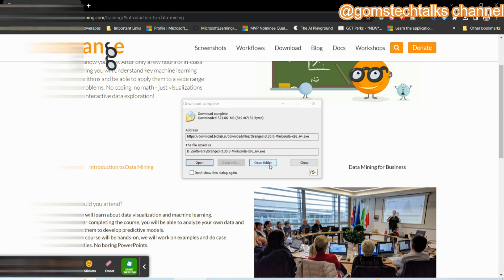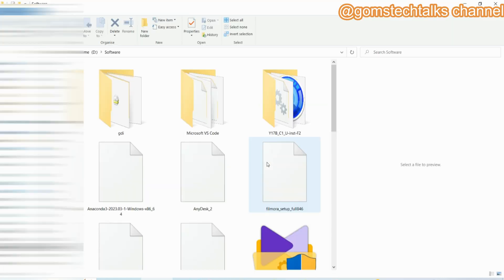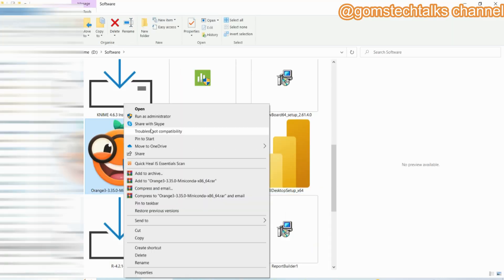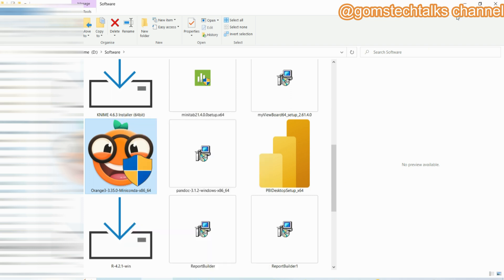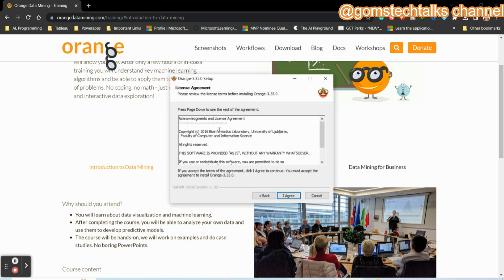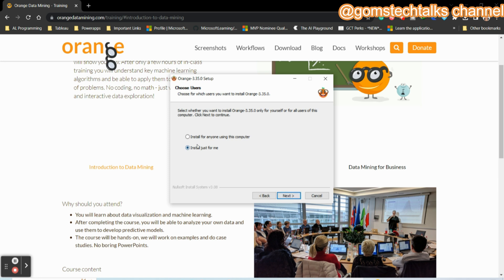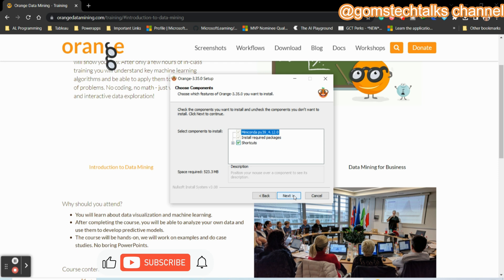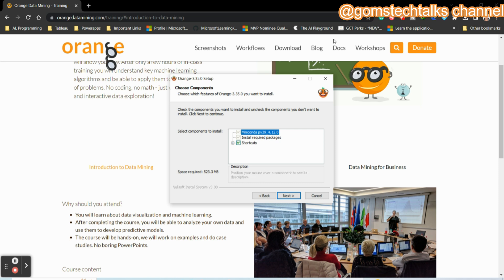Orange tool is downloaded now. Let us see how to install it. Right-click and run as administrator. It will start verifying the installer — click Next. Accept the copyright terms and choose whether to install for anyone using this computer or just for you, then click Next. It will install MiniConda and the required packages and shortcuts. If you don't want a desktop shortcut, you can deselect it and keep it in the Start menu only.